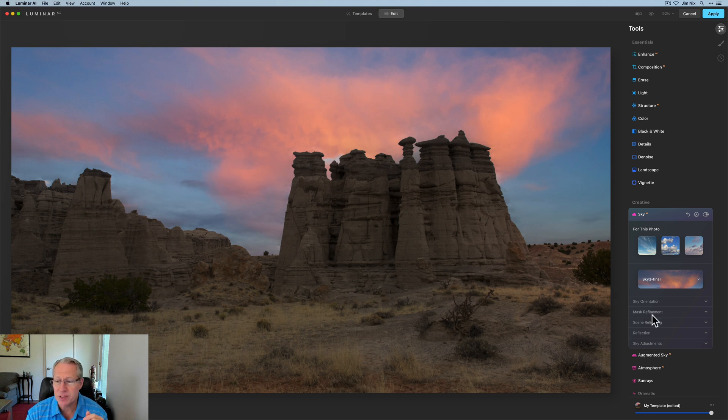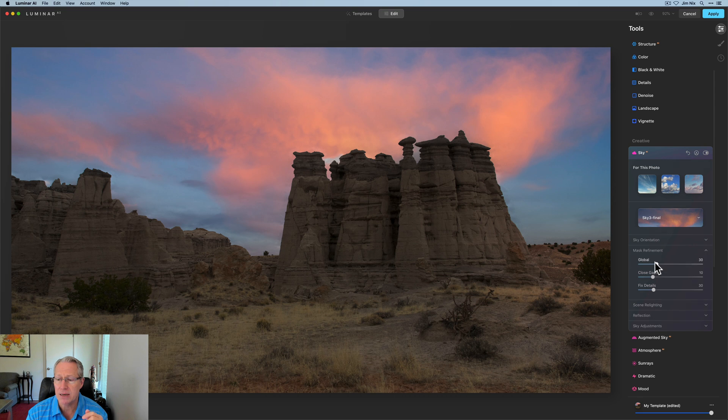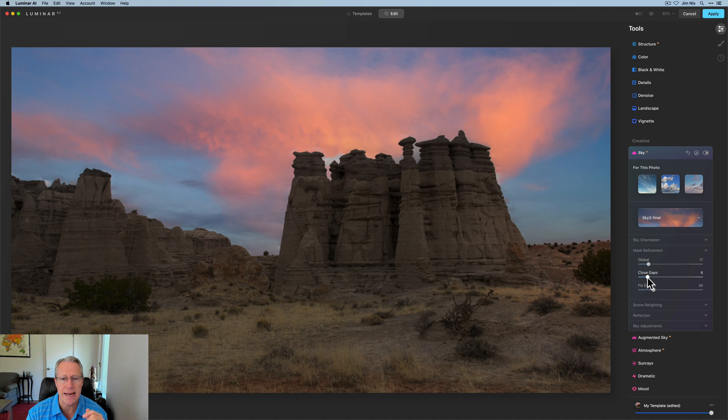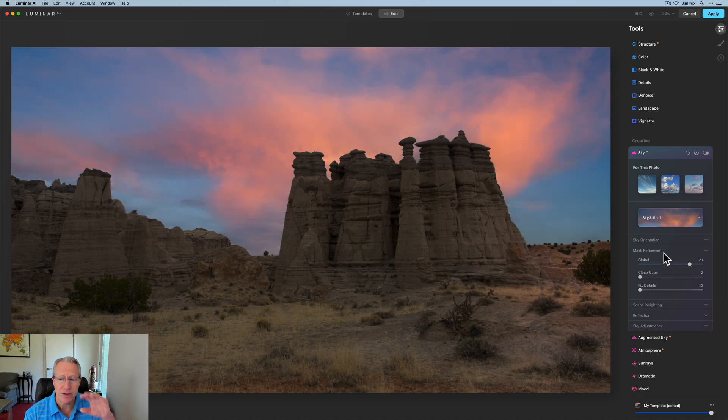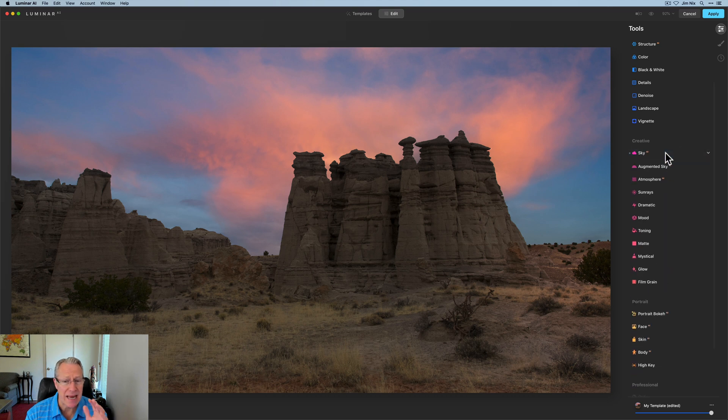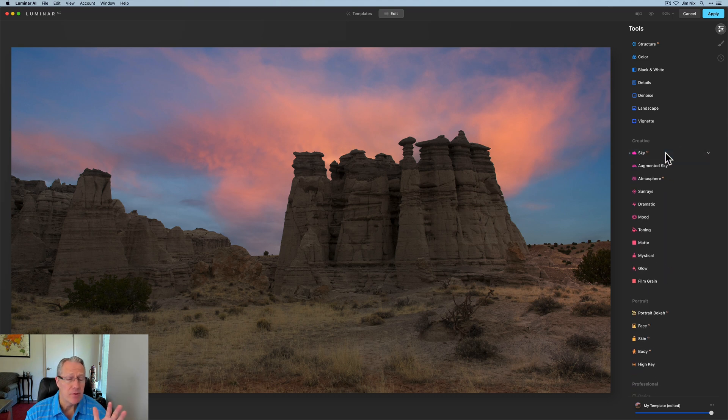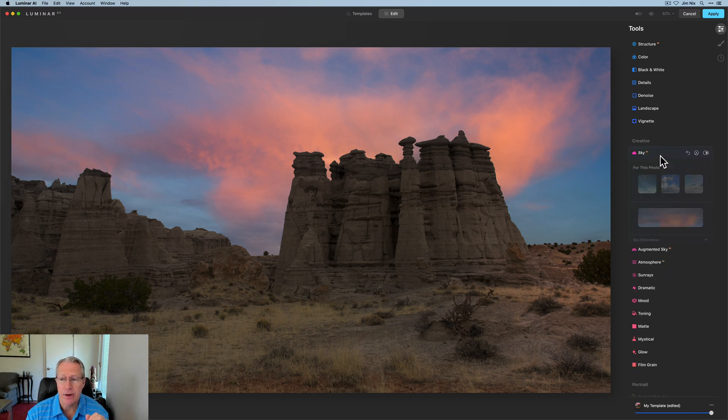Now there's a section right there that's been missed. So I'm going to click on mask refinement. I'm going to pull global down a little bit. I'm going to pull closed gaps. And a little swizzling. I also dropped this sky vertically a little bit. And I'm happy with that. I like that quite a bit.